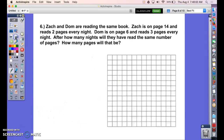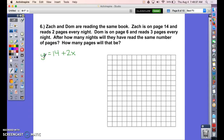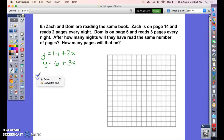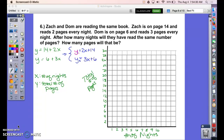Let's try this word problem: Zach and Dom are reading the same book. Zach is on page 14 and reads two pages every night. Dom is on page six and reads three pages every night. After how many nights will they have read the same number of pages, and how many pages will that be? Zach's equation is y = 14 + 2x and Dom's is y = 6 + 3x, where x is the number of nights and y is the total number of pages.